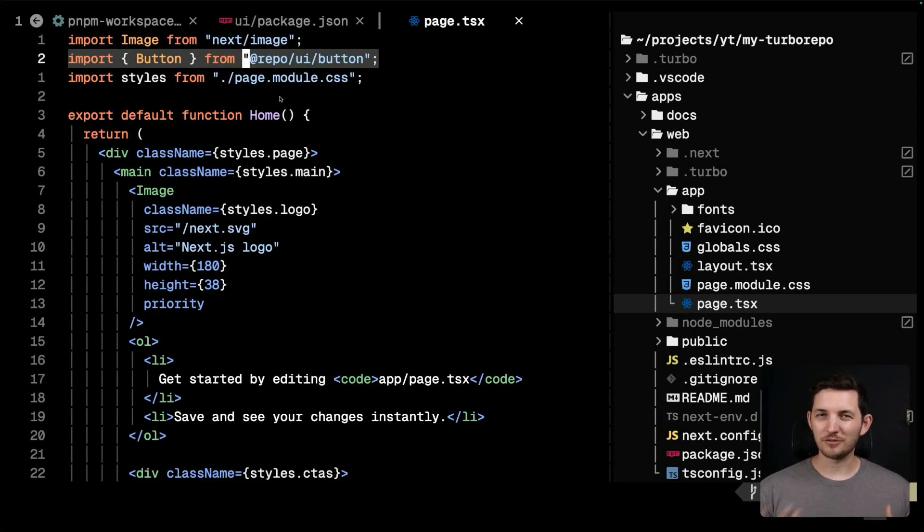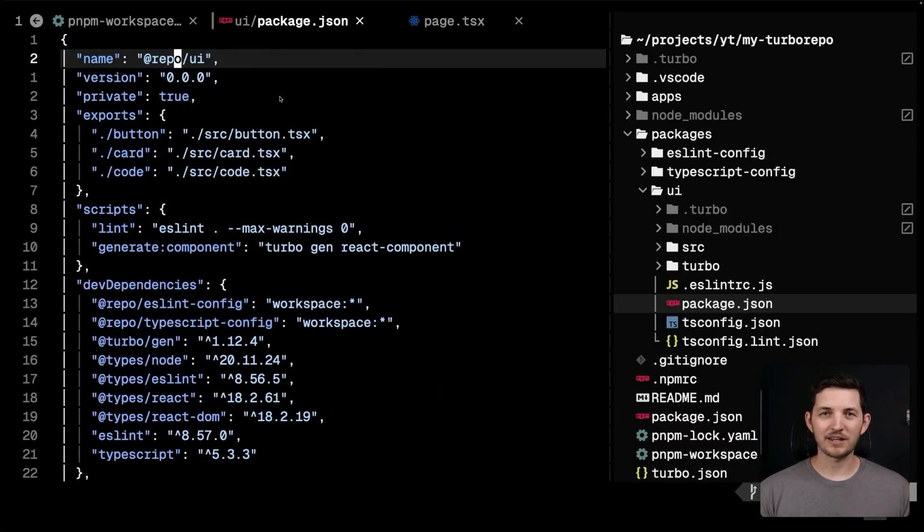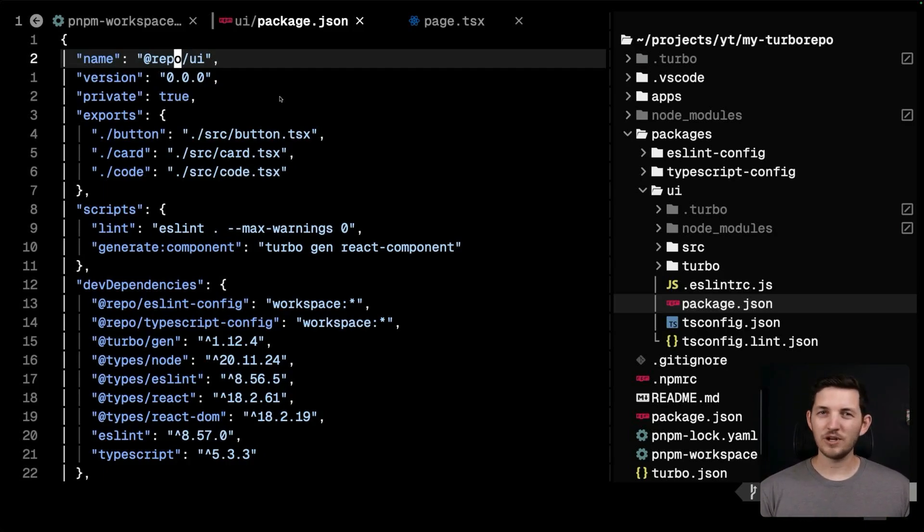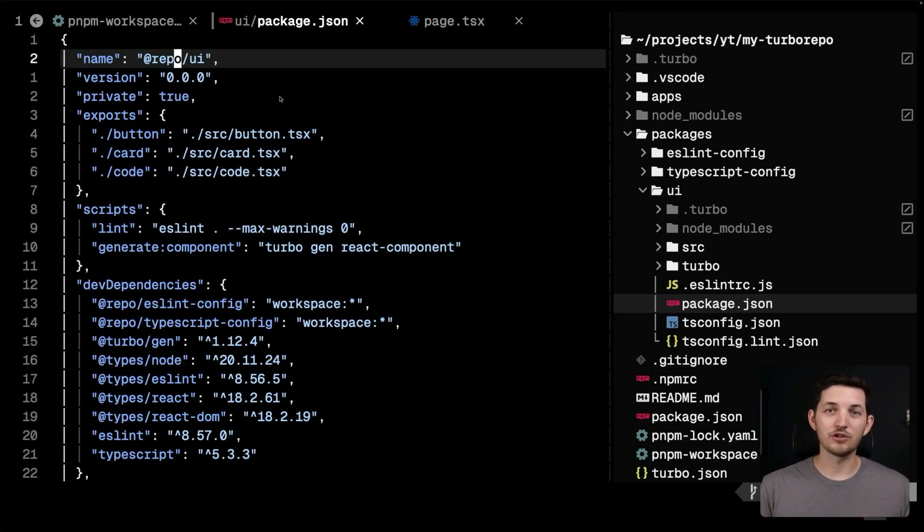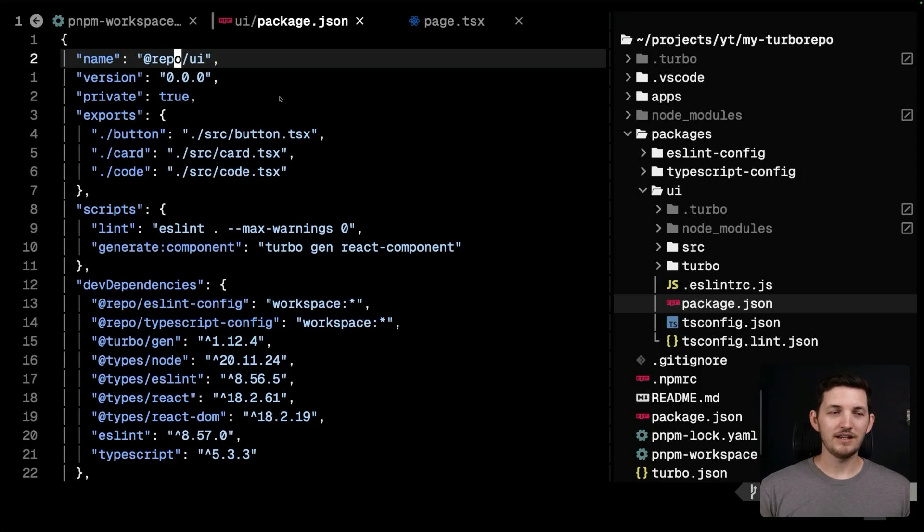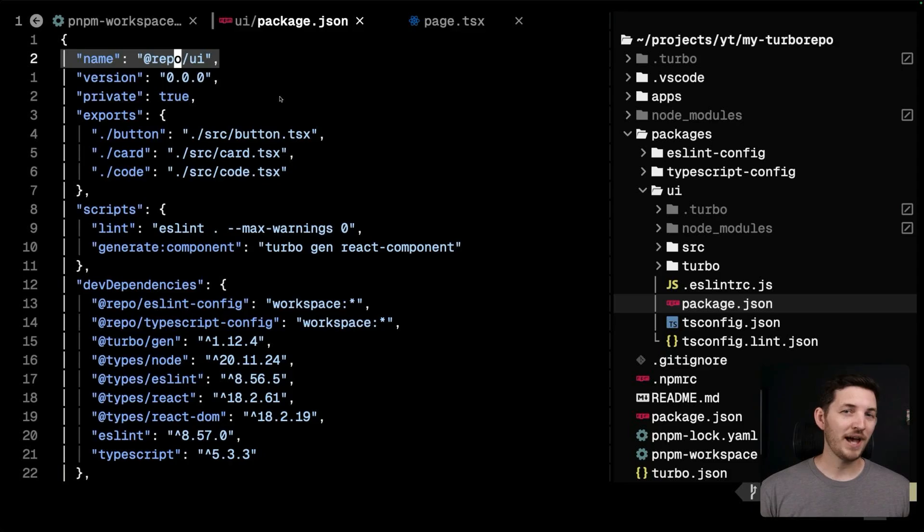You can see that I'm referencing at repo UI button here and importing that button from my internal package. We're starting to use internal packages now, so let's talk about the structure of a package. We're going to be building a package from scratch in a later video, but let's take the time to see what we have here right now.